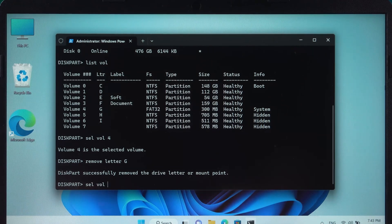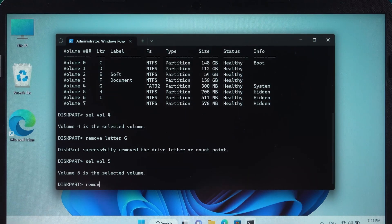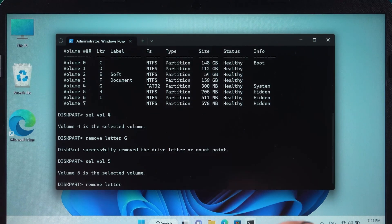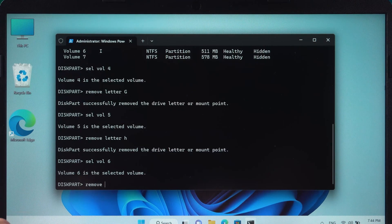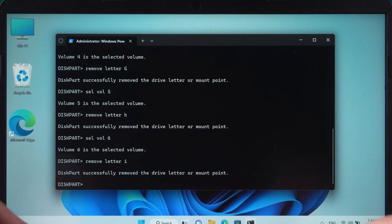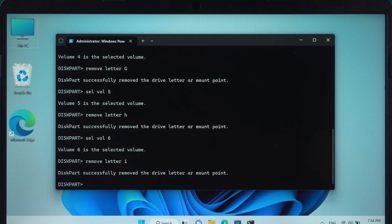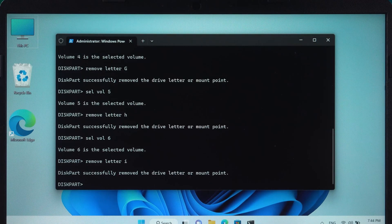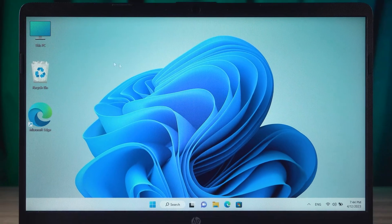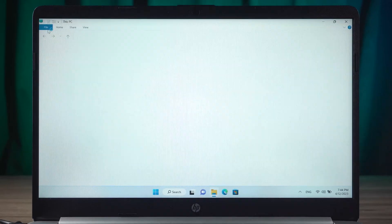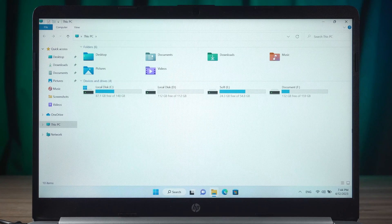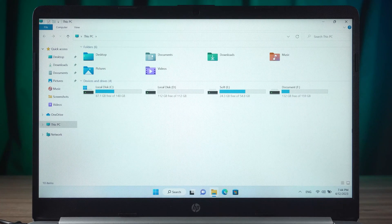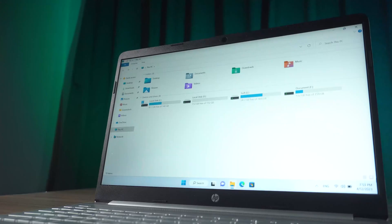Next, hide the other two partitions. OK, all the operations are done. After completing the above steps, the EFI partition will no longer be visible in File Explorer or Disk Management.